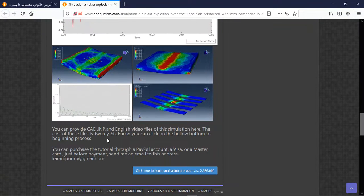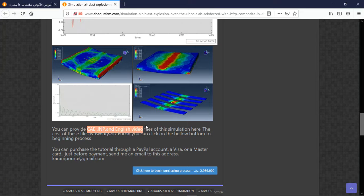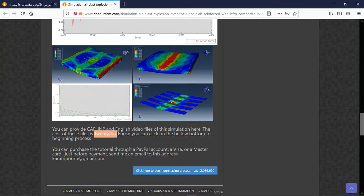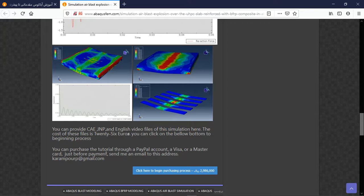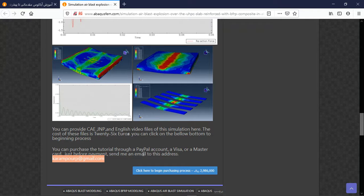At the end you can provide CAE, INP, and step-by-step English video file of this simulation, and the cost for that is 26 euros. You can purchase that through PayPal account, a Visa, or a MasterCard. Before that, send me an email to this address and then I will tell you about the purchasing process. Thank you for attending.